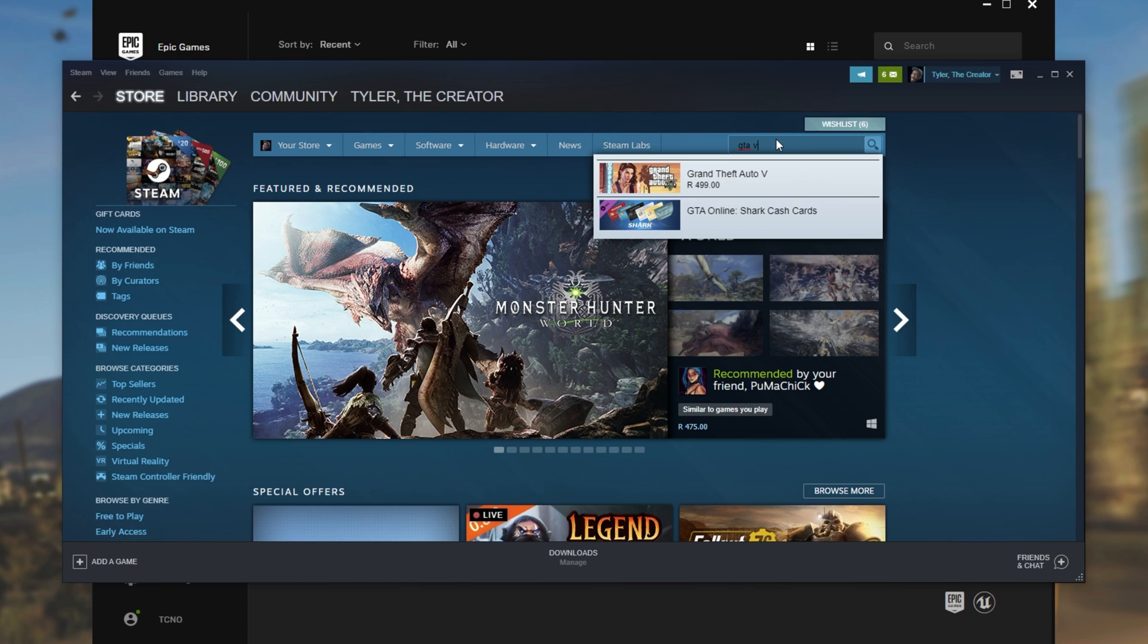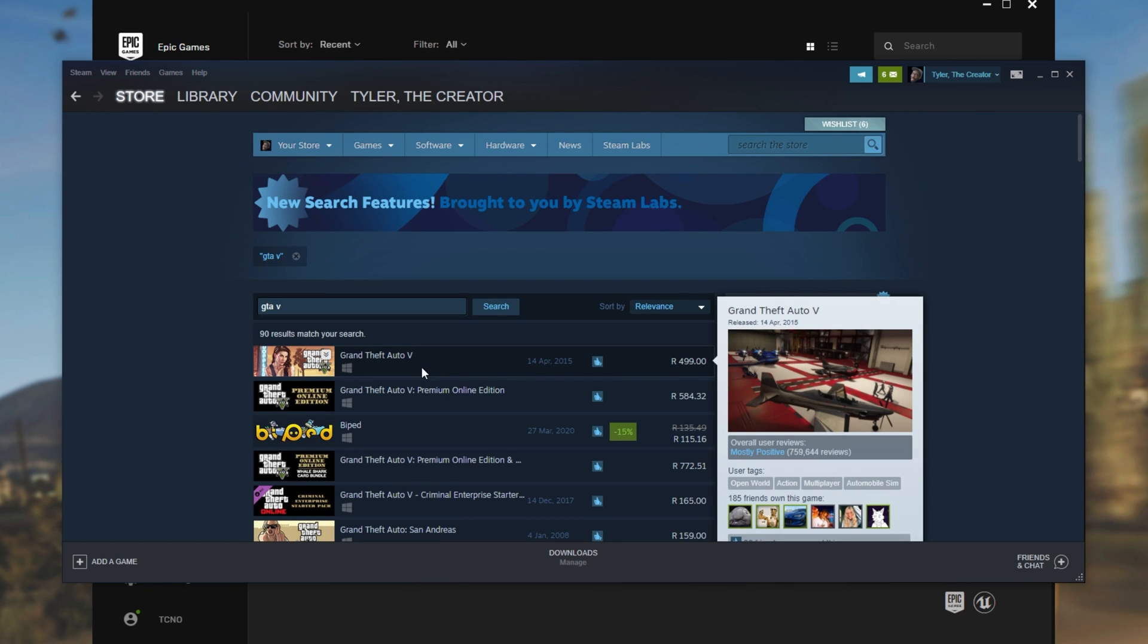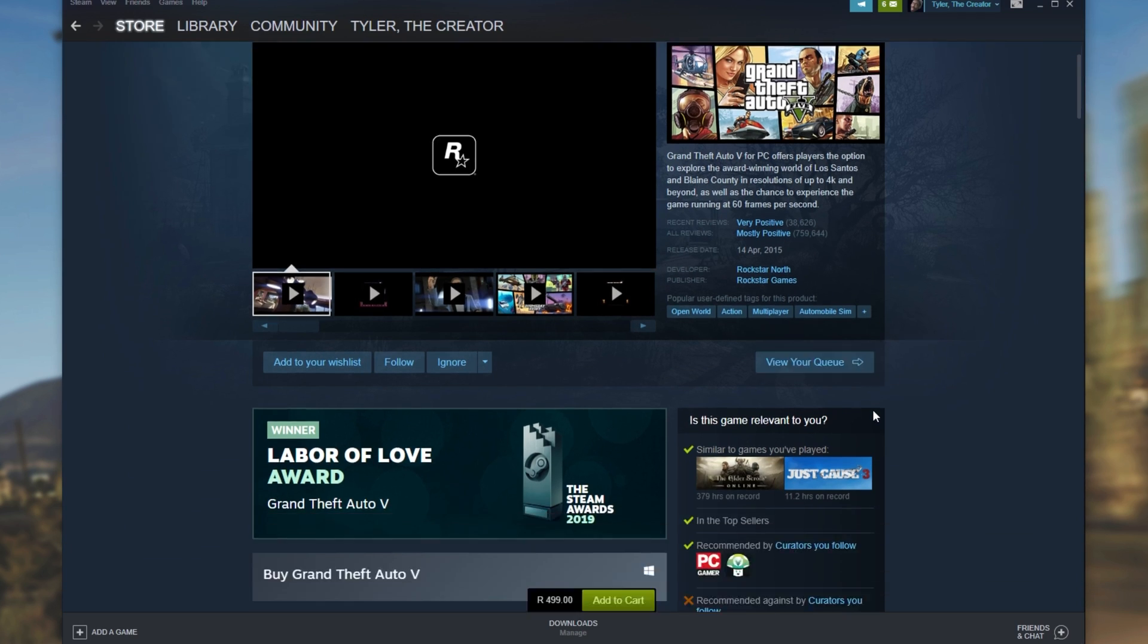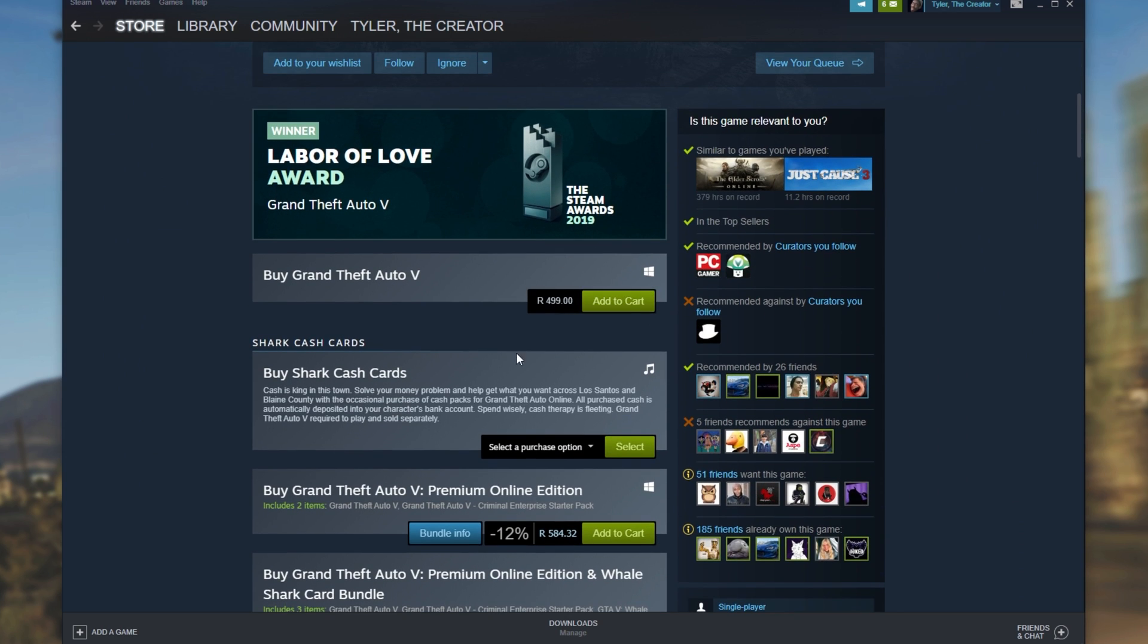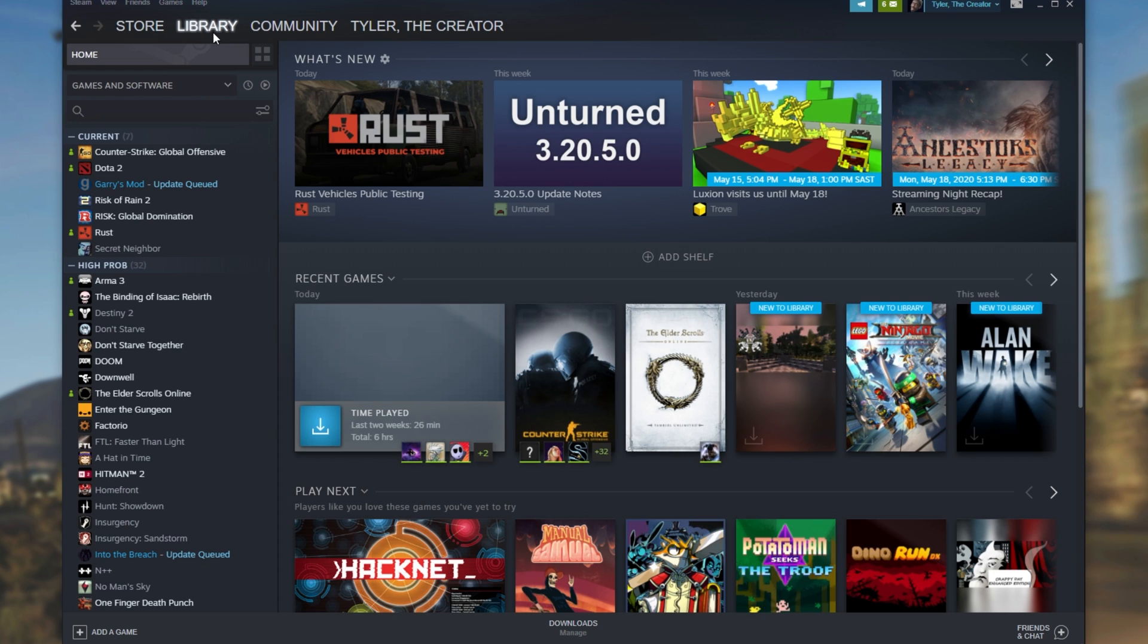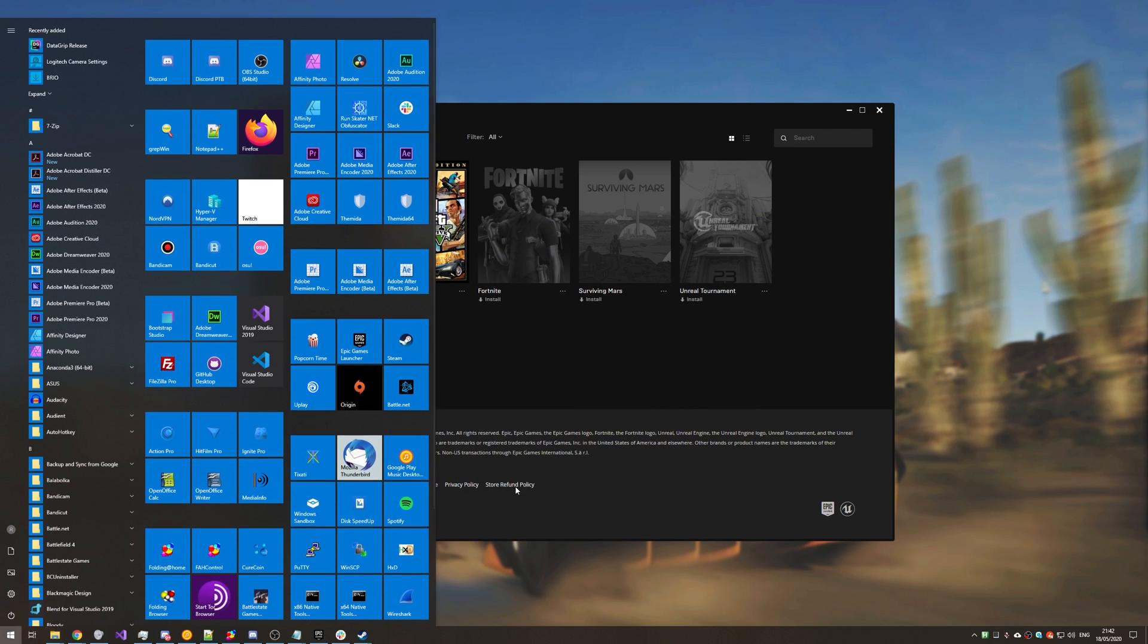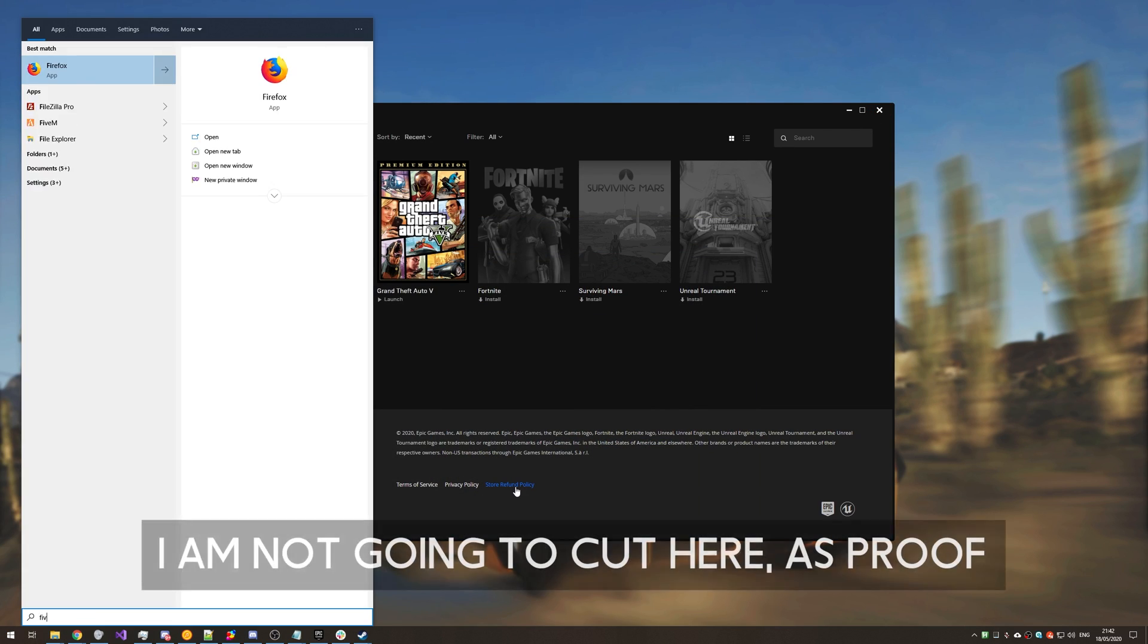Quickly looking over at the store, you can see Grand Theft Auto 5 over here costs me 500 South African rands and I have to buy it in order to play it. So now that we're sure I don't own the game on Steam, all I'll do is simply minimize Steam and then I'll go ahead and open up FiveM once again.